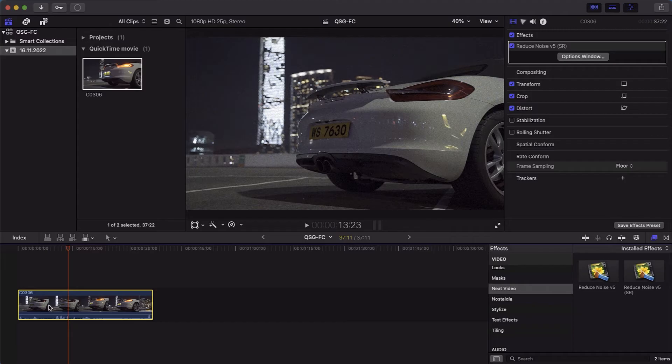Now the effect is added to the clip, but we still need to configure it to allow the magic to happen.